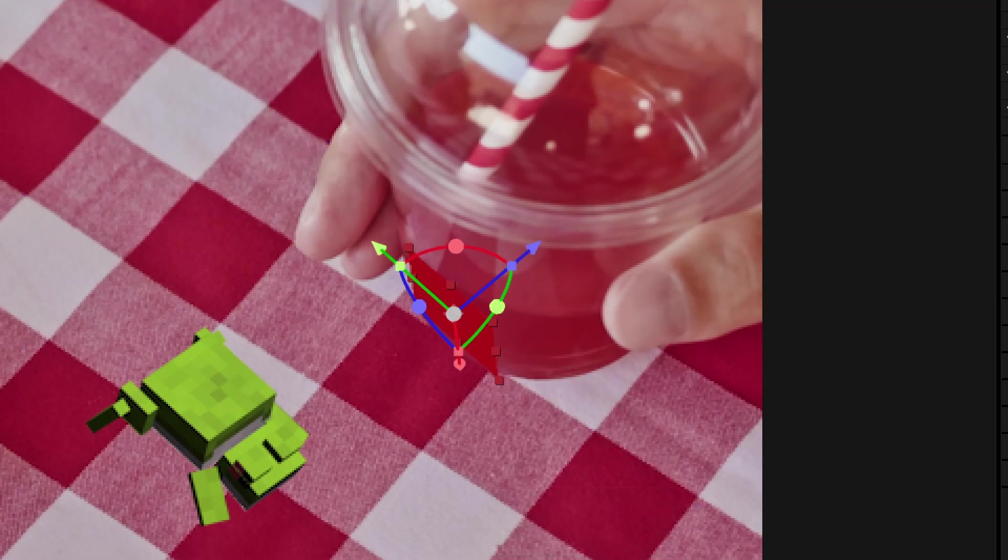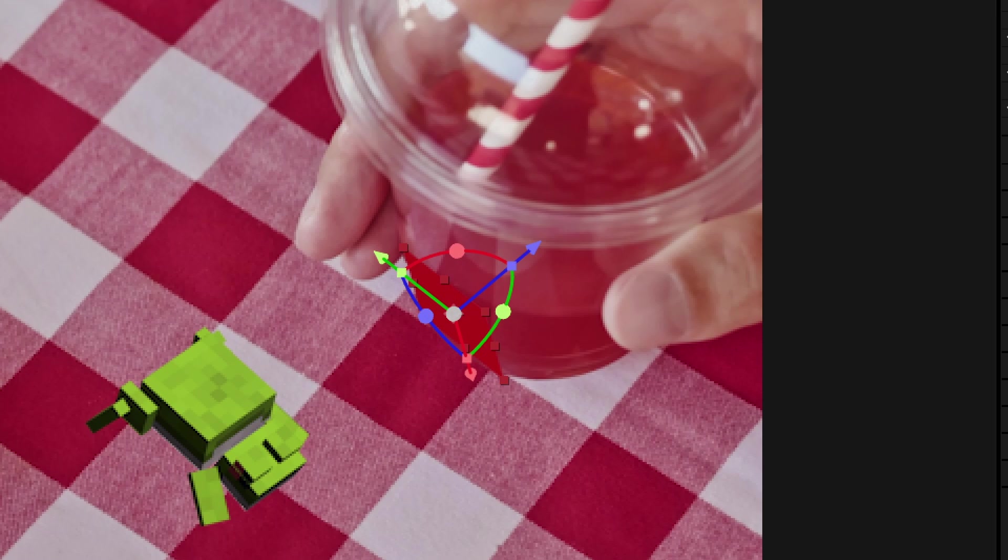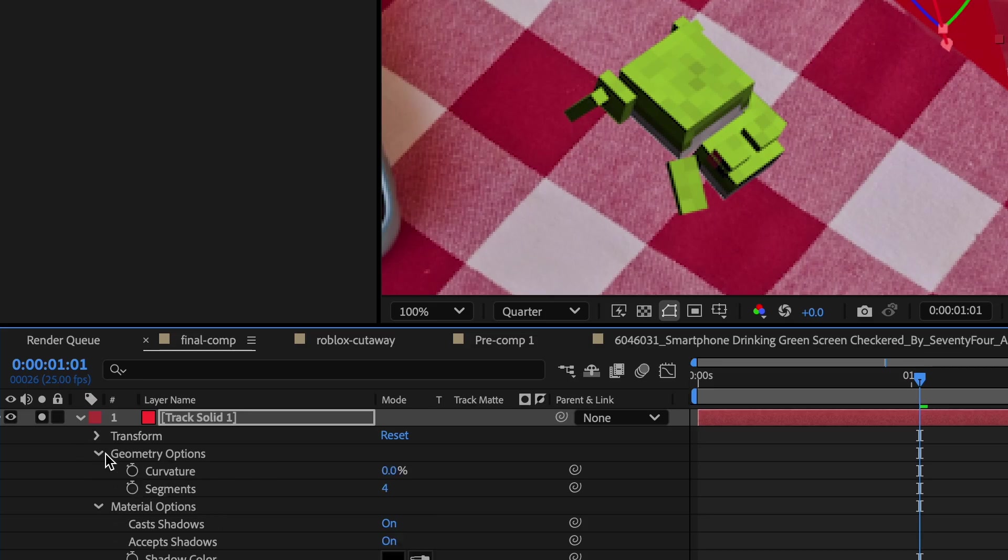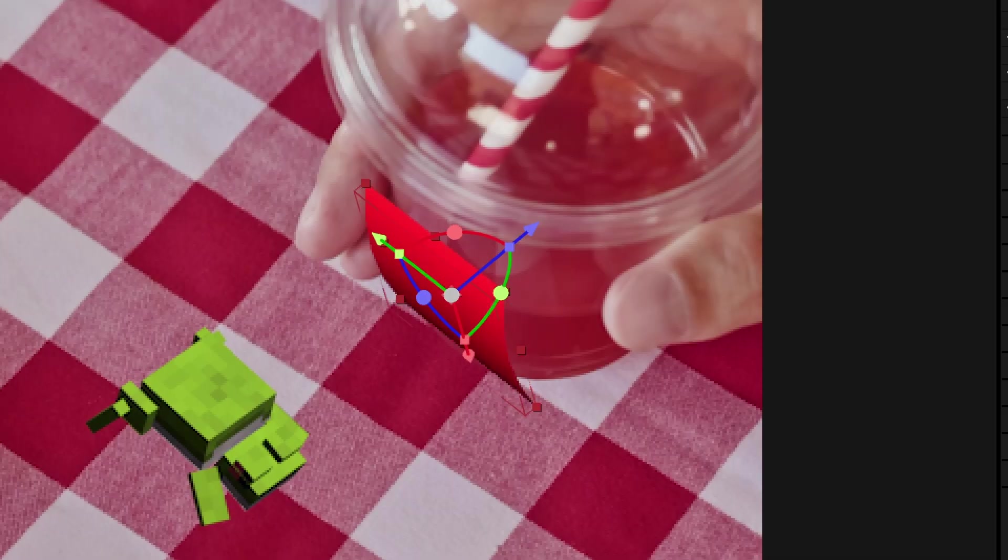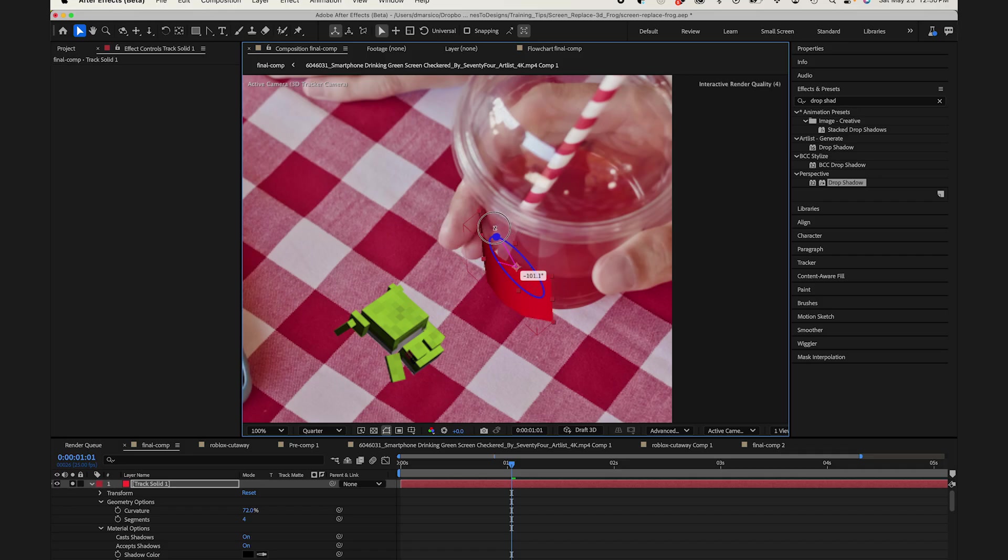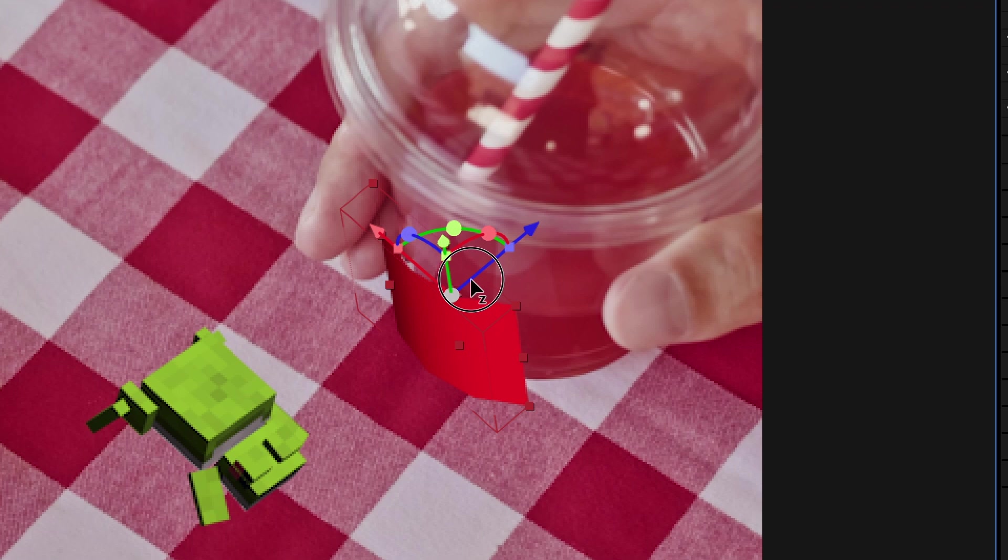I'll tweak the position a little bit. Now under the solid settings, and under geometry options, I'll tweak the curvature to match the curve of the cup. And let me just tweak this a little bit.